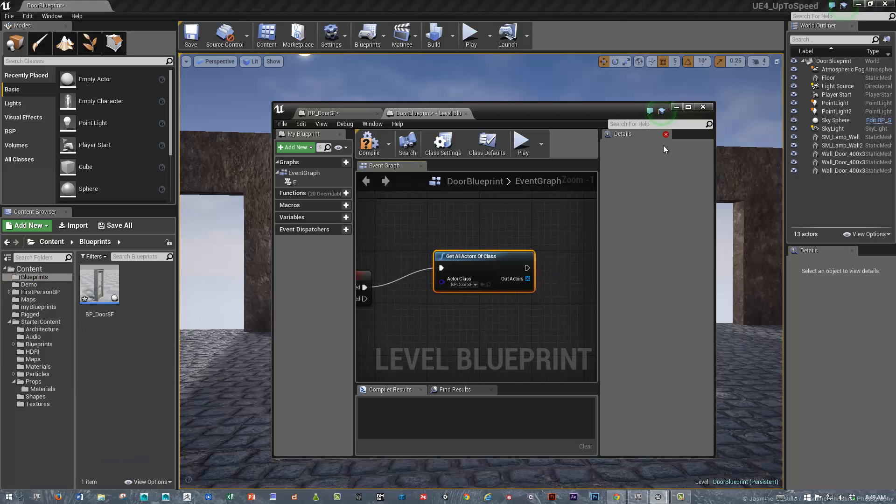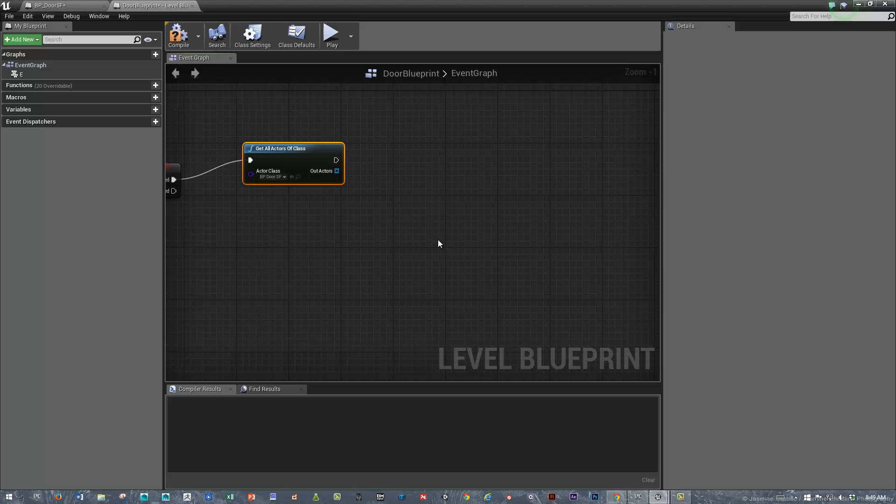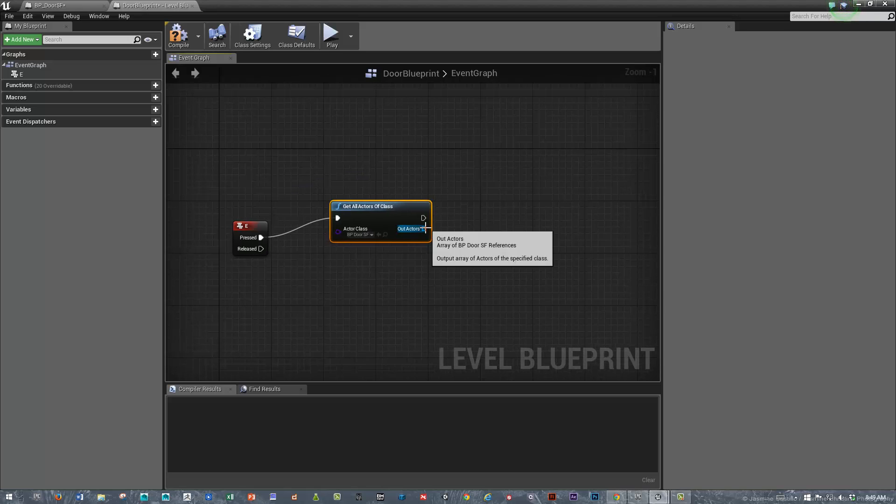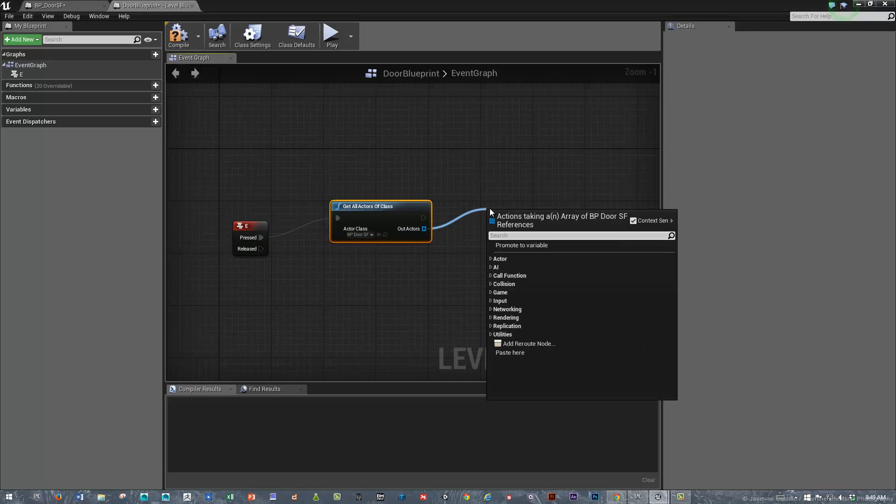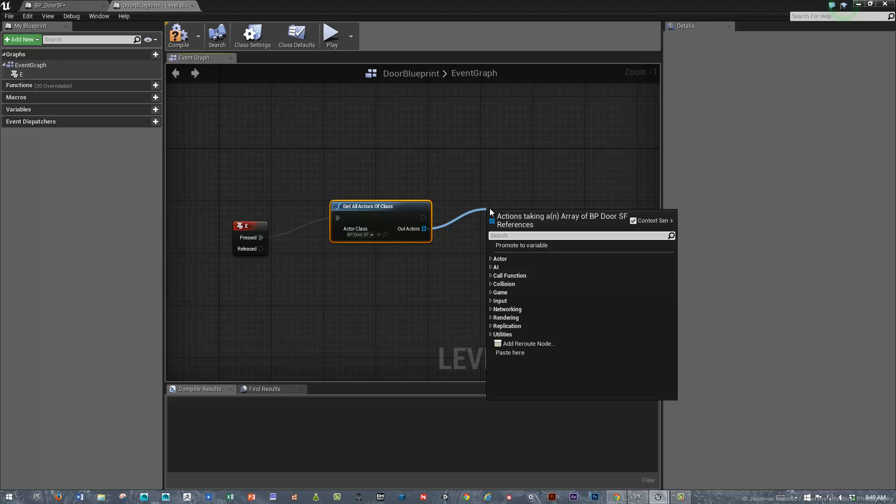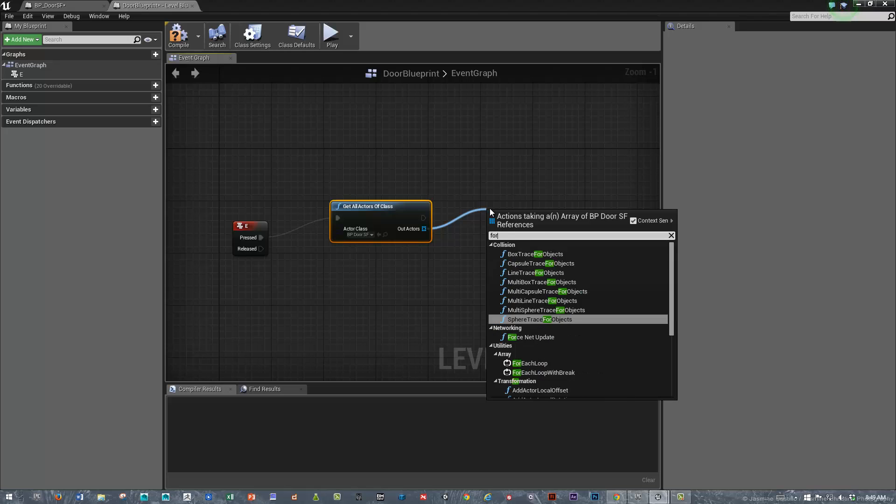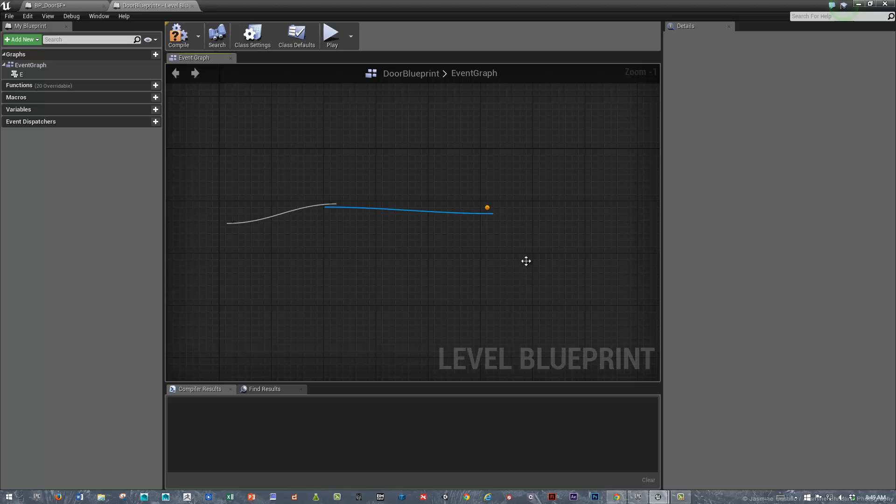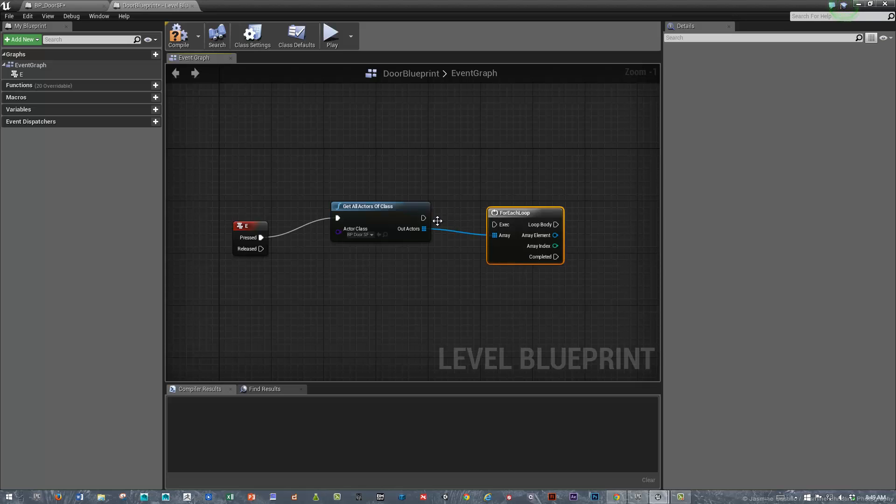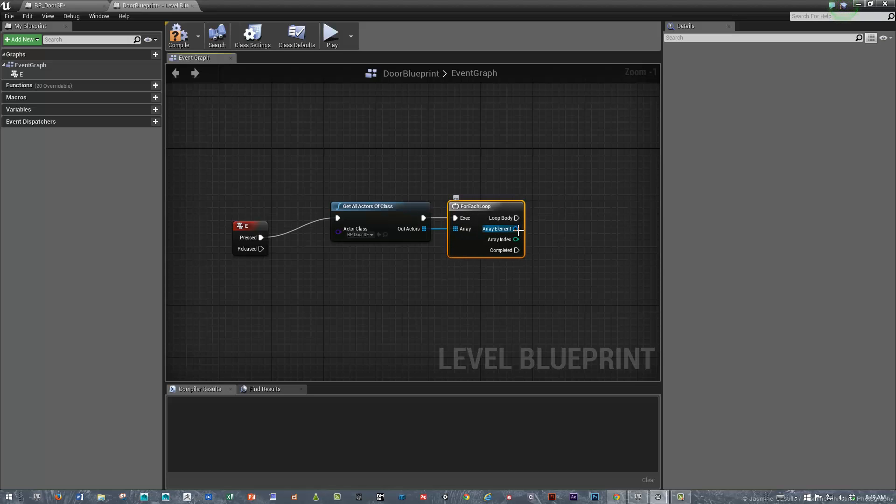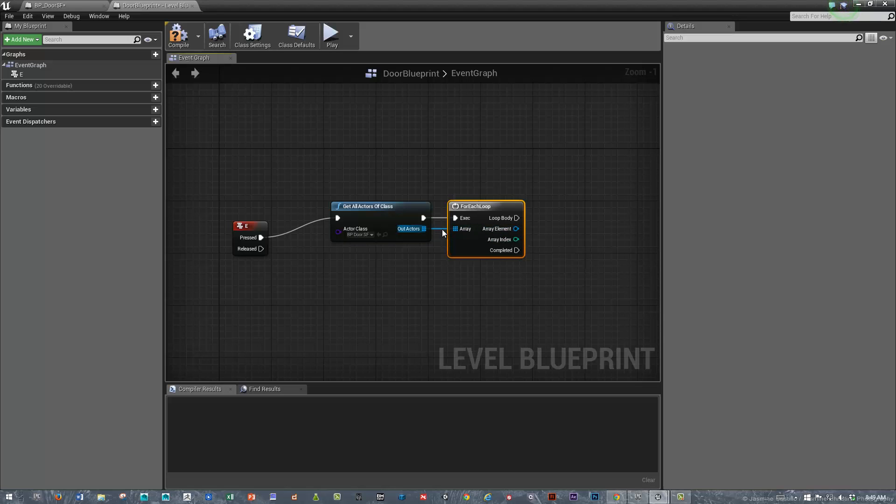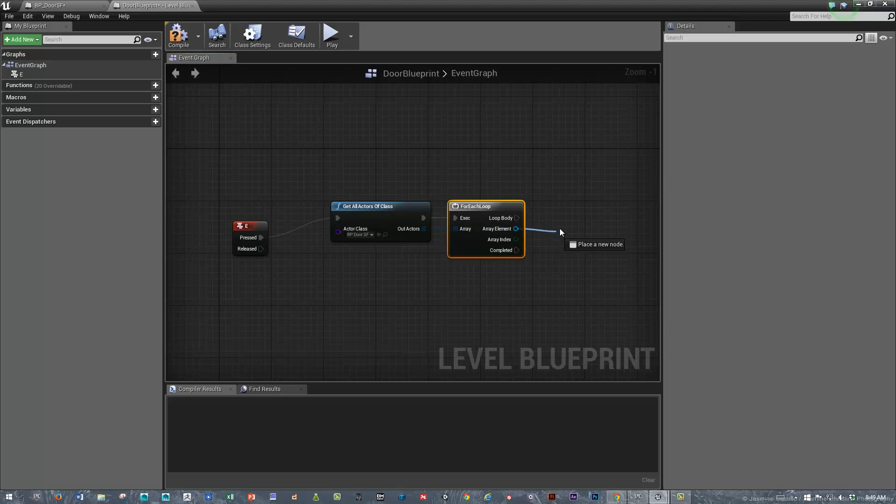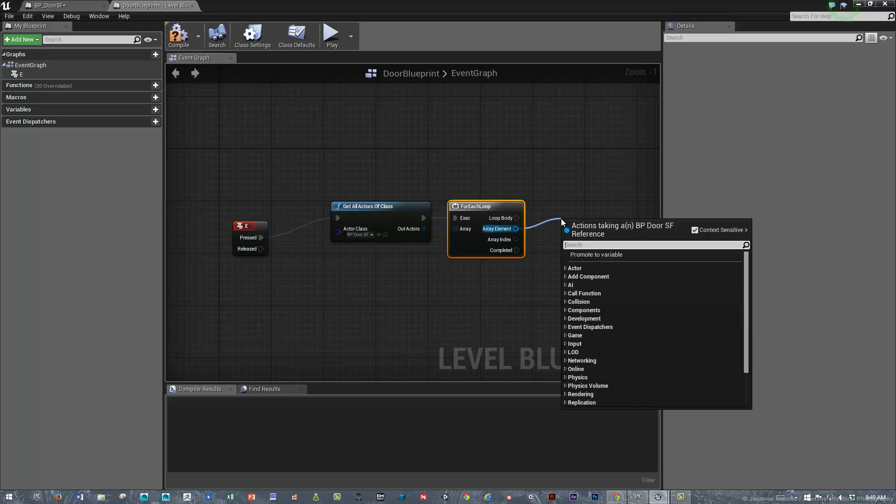Now once we've got that called, we want to cycle through all the potential doors in the level. That would be a for-each loop. We need to connect that. Once we have this for-each, within each door Blueprint we're going to call the custom event.